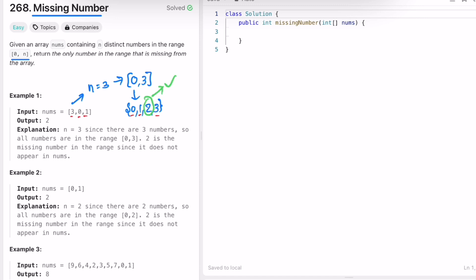We don't have two, so two is the missing number, and two will be your output — which is the expected output. Similarly, here n is equal to two, so the range should be zero to two. The numbers are zero, one, and two. Comparing with the input, we have zero and one, so again two is missing and two will be your output.